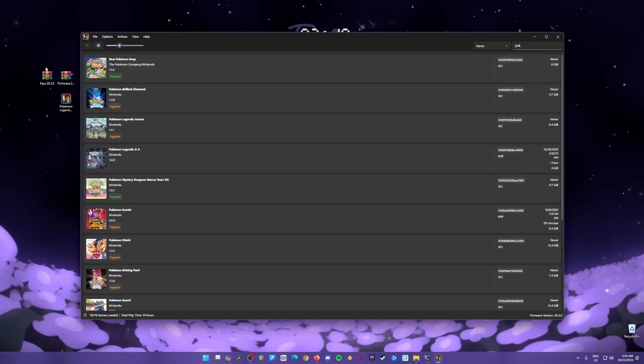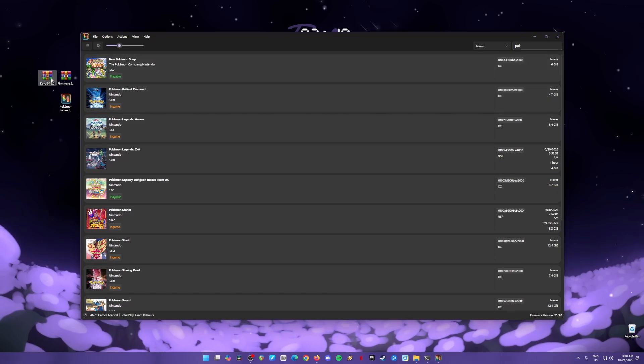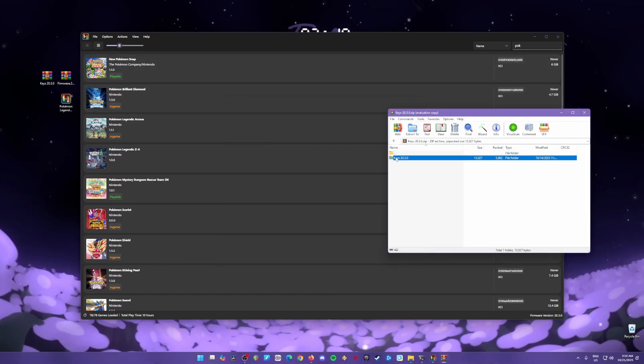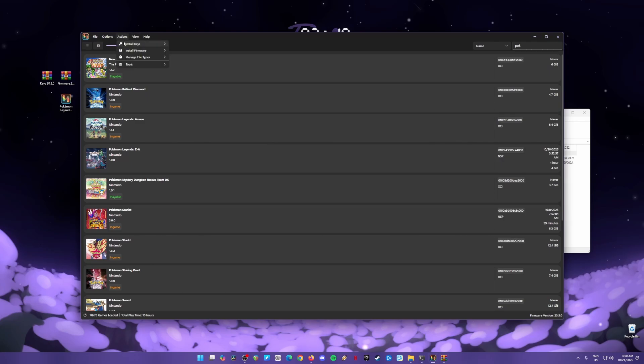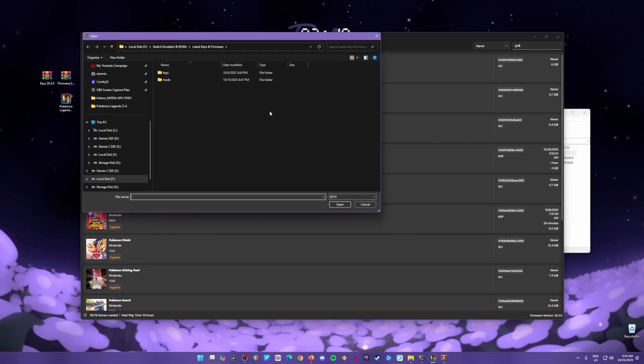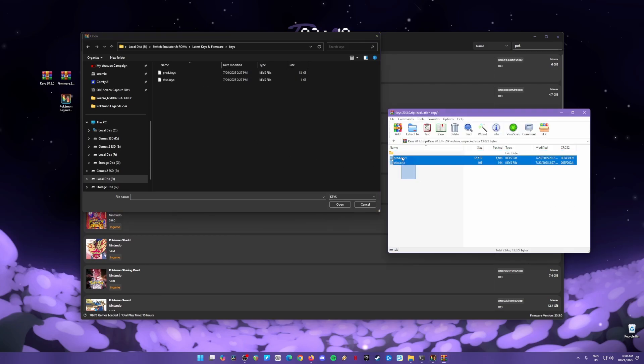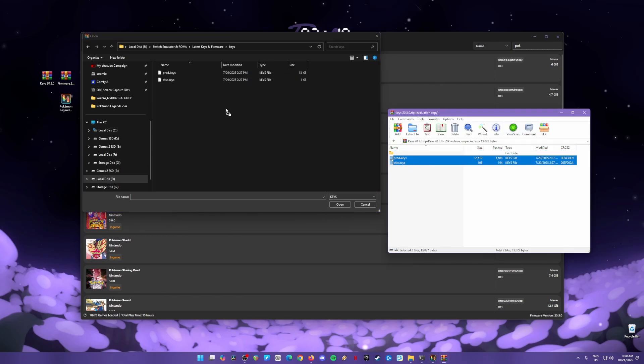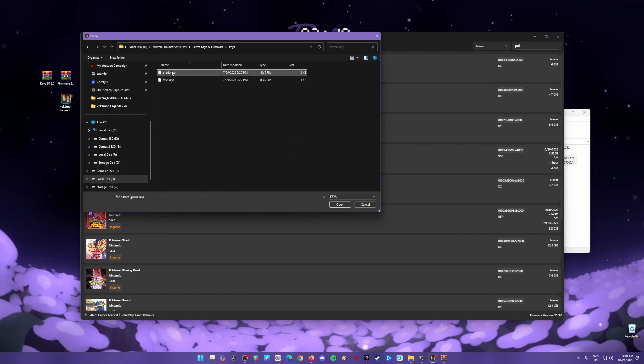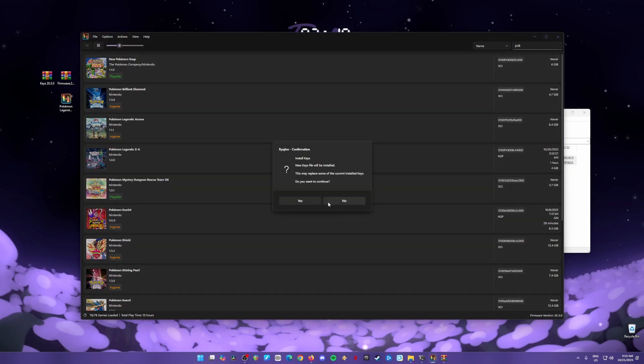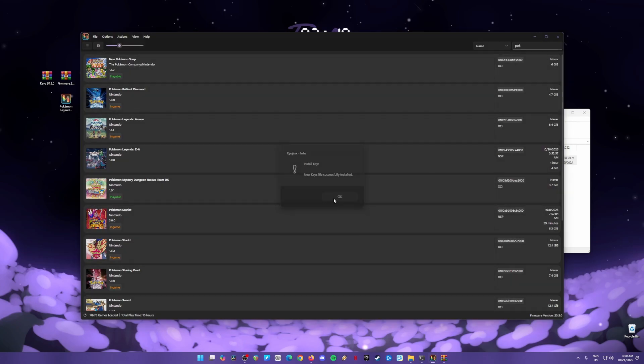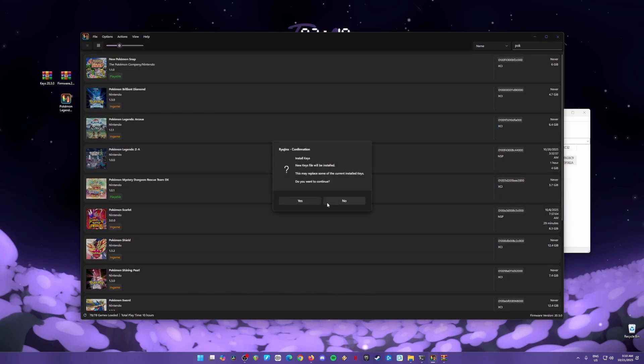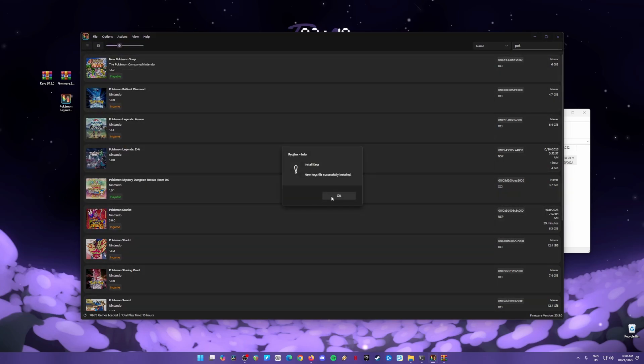Open Ryujinx Emulator again. The next step is to open the keys zip file, open the folder inside. Go to Ryujinx, go to Actions, Install Keys, Install Out Keys. Then just create a new folder, name it keys, open that. Then just drag and drop the product keys and title keys inside into the folder that you have created. Once done, click on the product keys, hit open, hit yes, hit OK. Then go back to Actions, go to Install Keys, Install Out Keys, choose the title keys next, hit open, hit yes, hit OK.